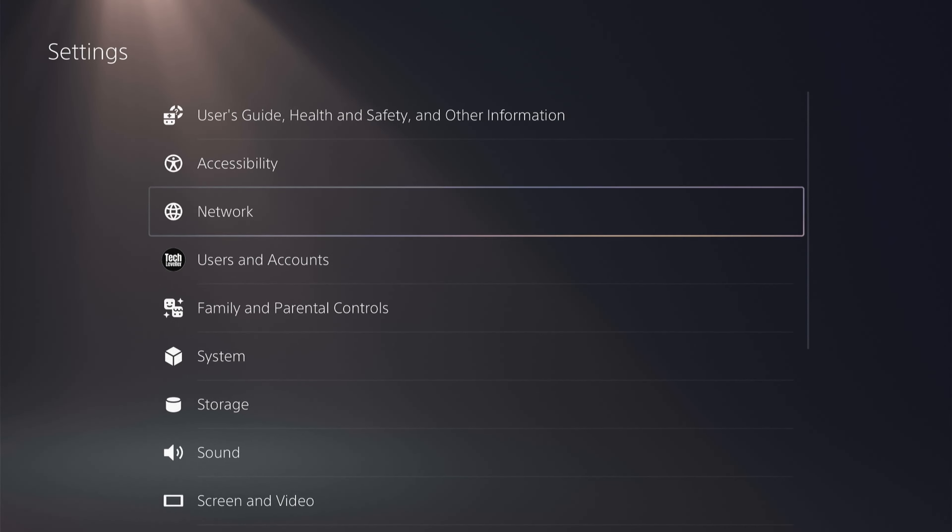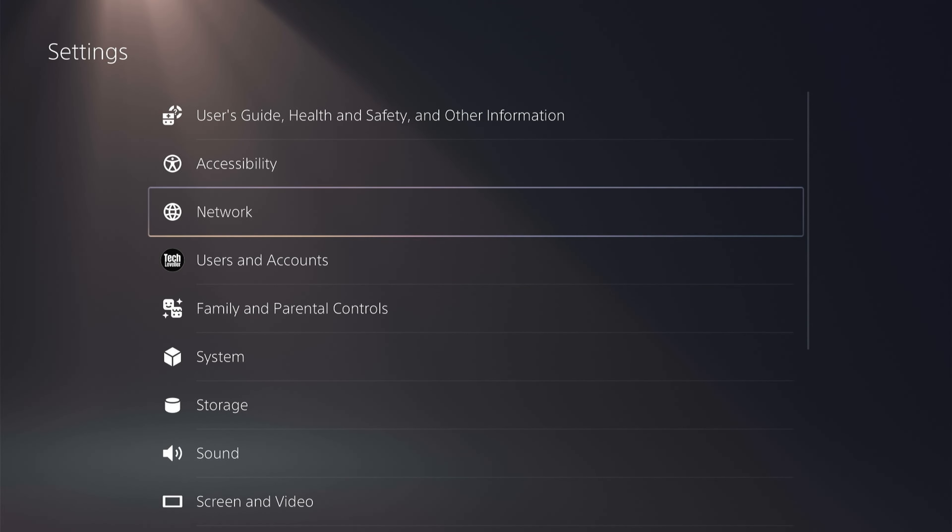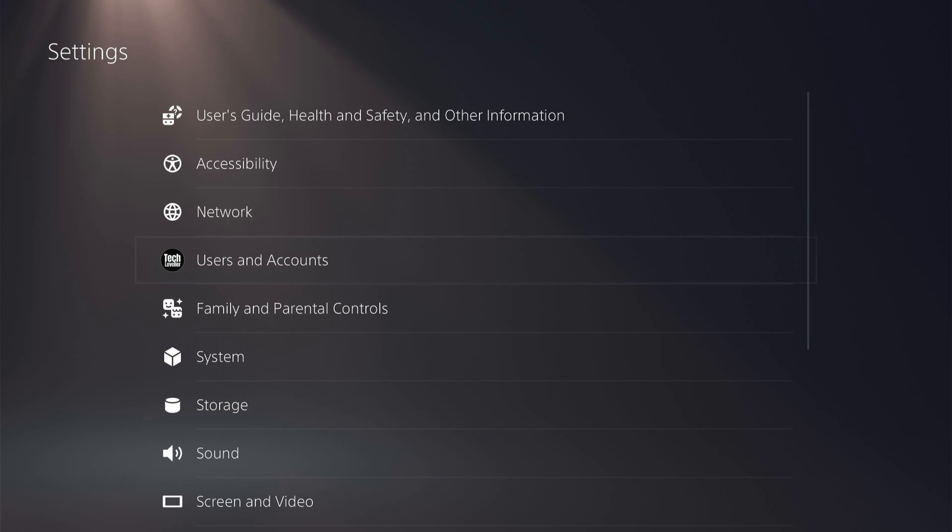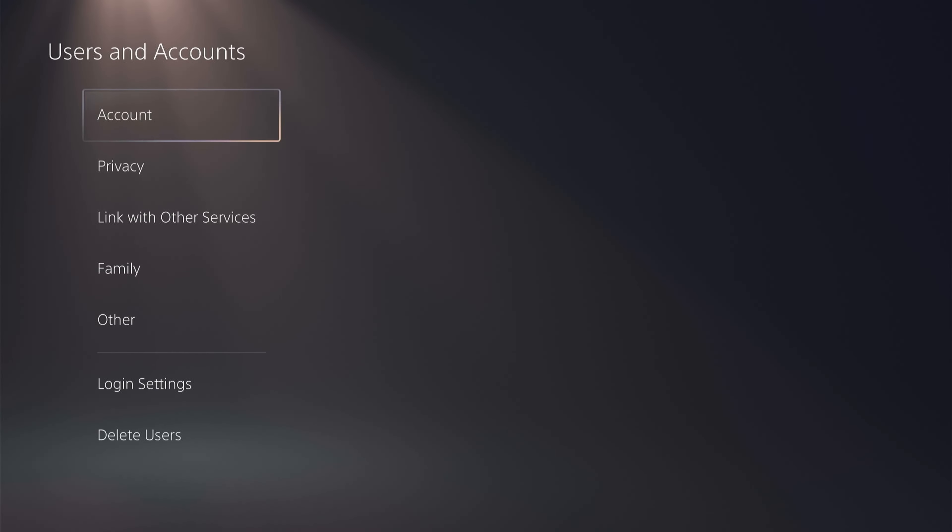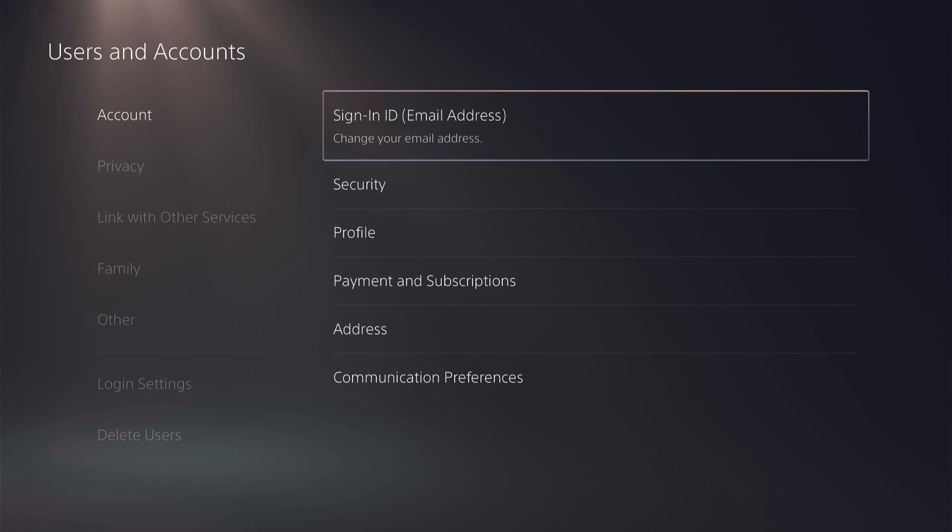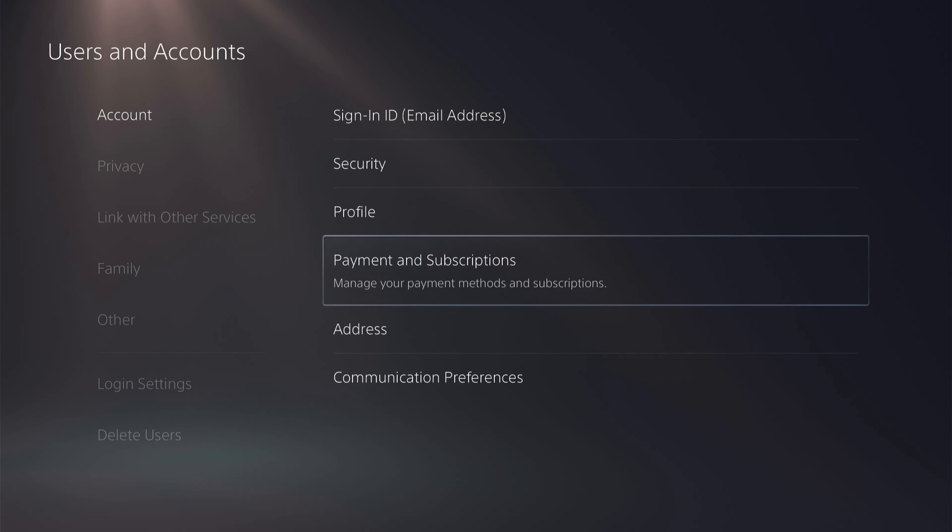So once you've entered the settings, you want to come down to users and accounts. From the users and account settings, you want to open the account and then come down to payment and subscriptions.